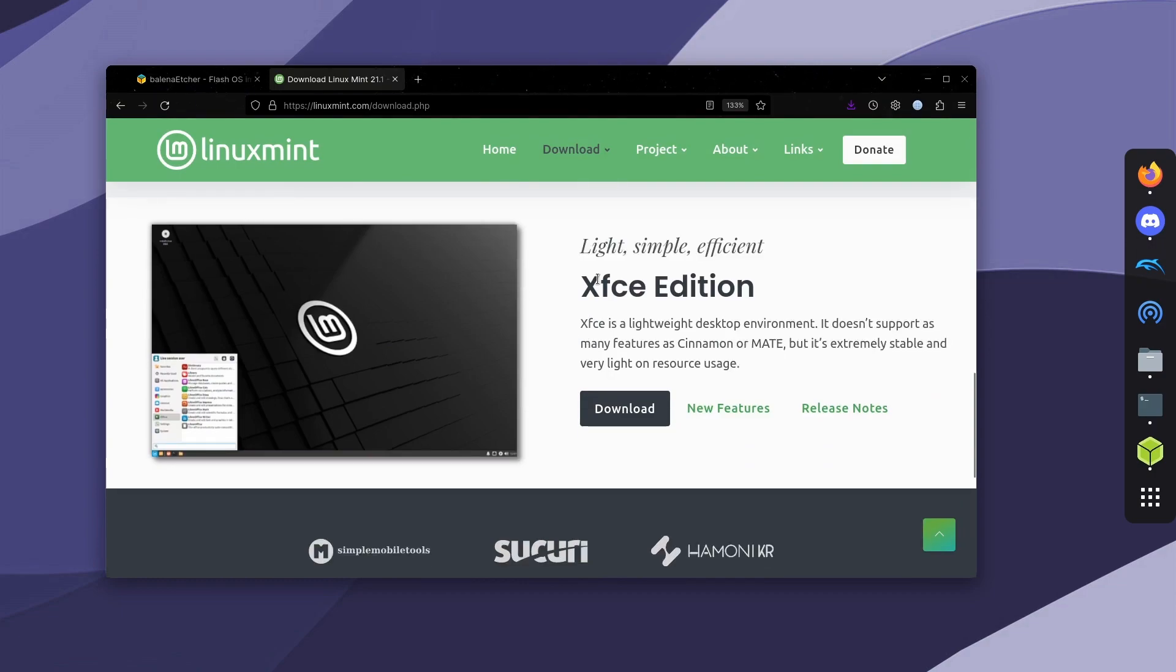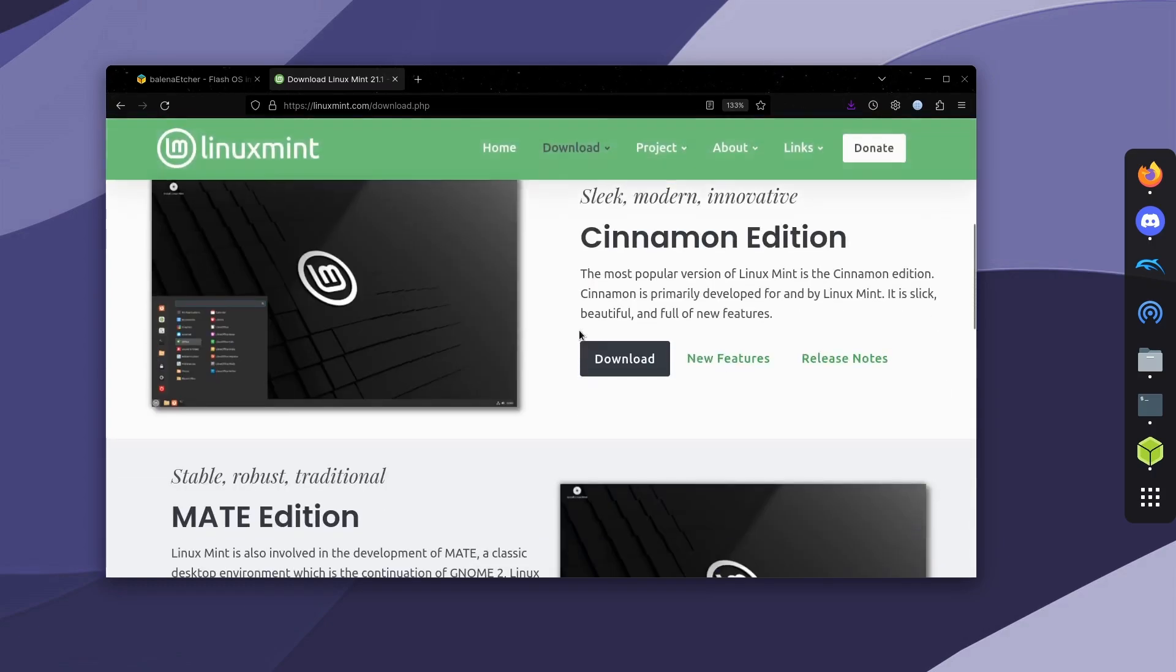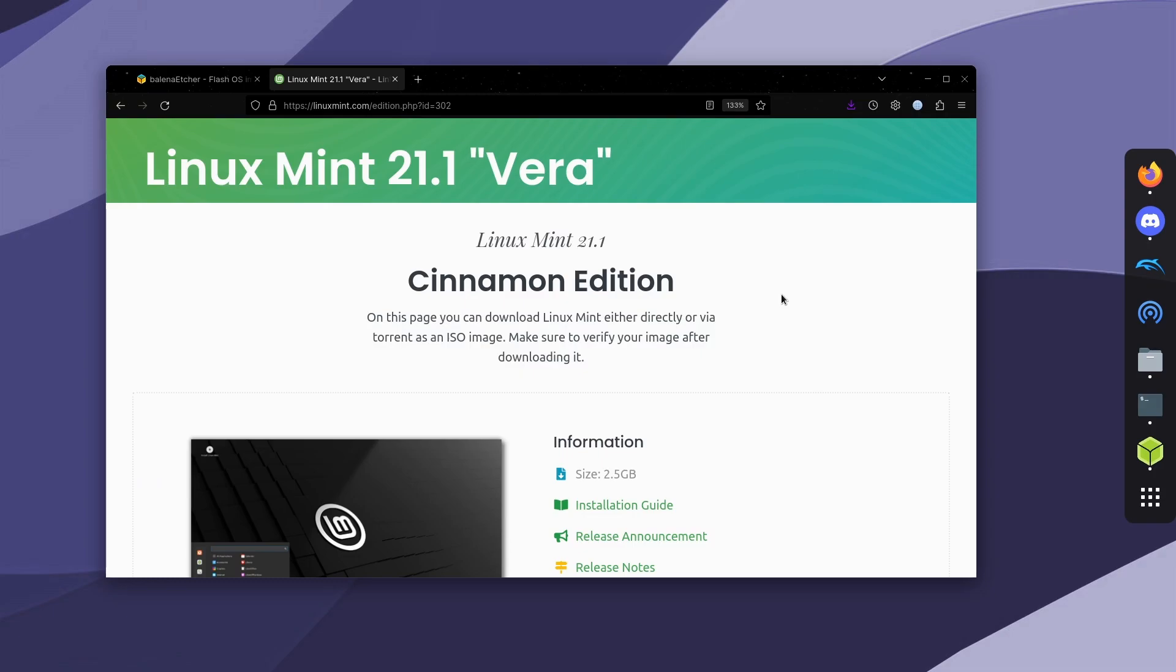But for this, I'm just going to download the Cinnamon edition.